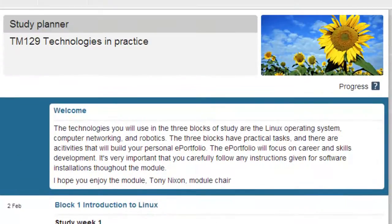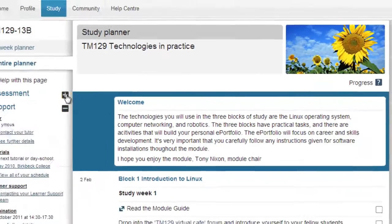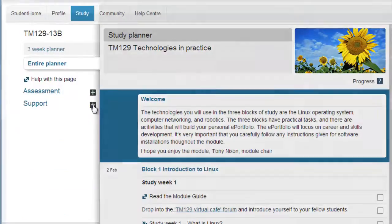If you do find yourself getting out of step with the module timing, this planner will remind you of what you should have covered, say before a TMA, and what areas of study lie ahead.